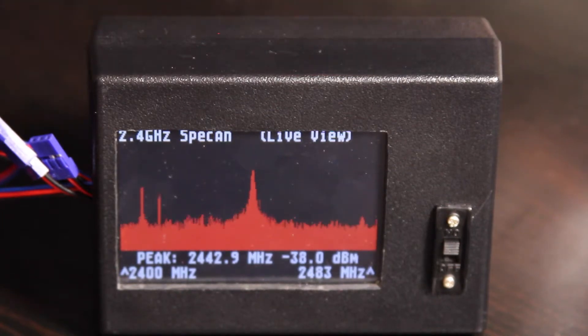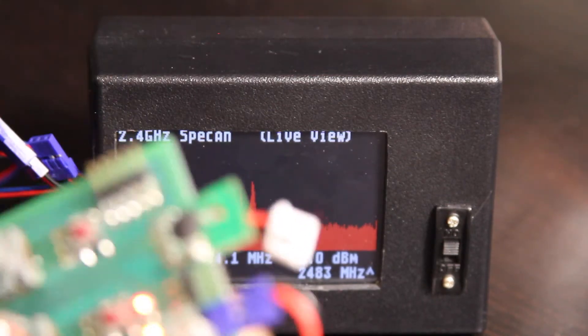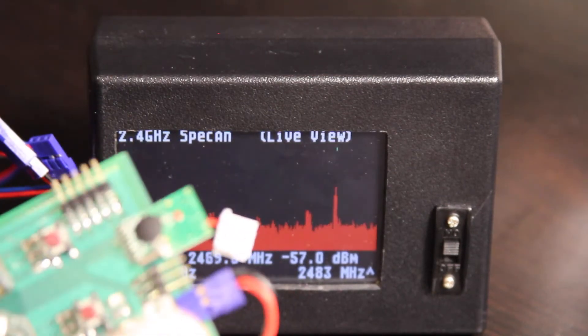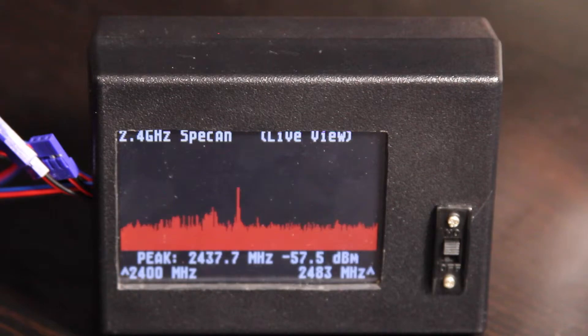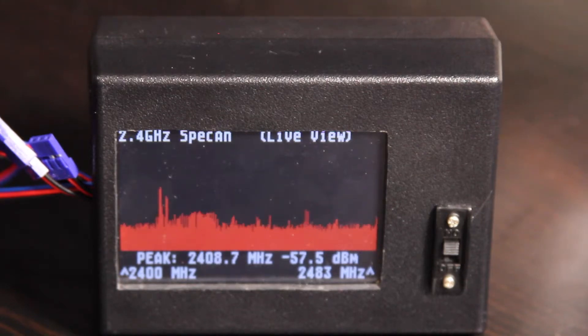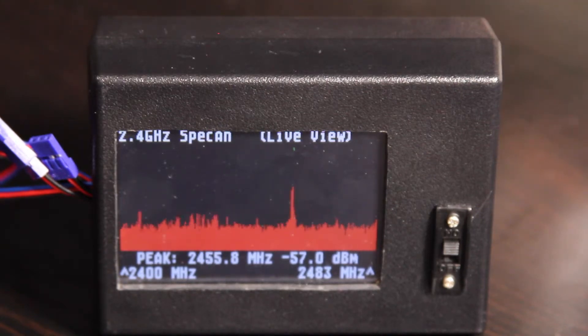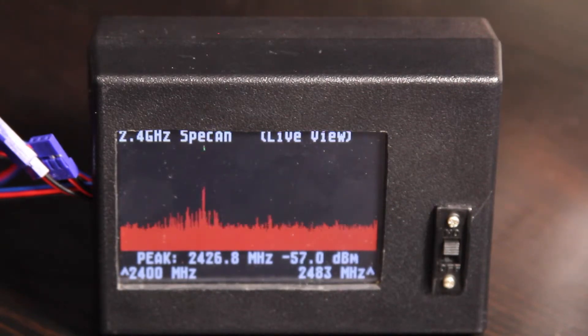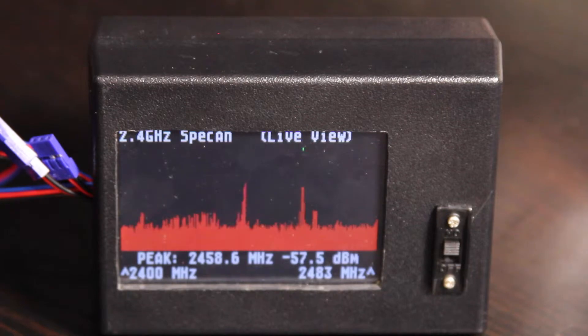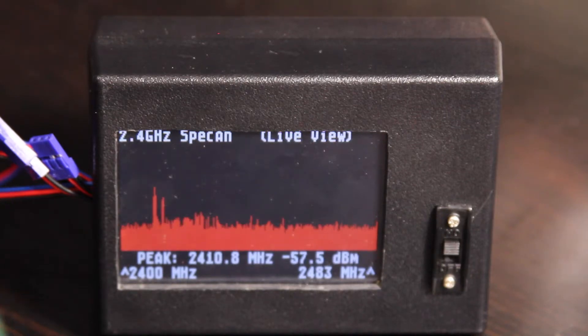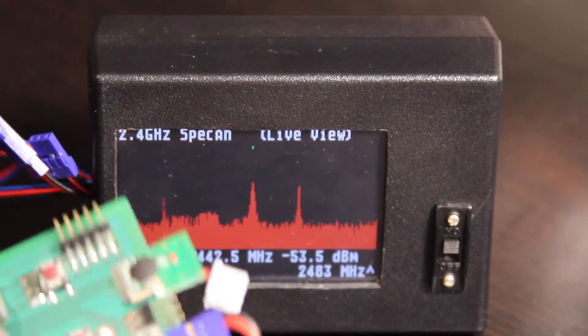And so if I turn this transmitter back off, you'll see that green dot kind of hops around to whatever happens to be at the peak. I'll turn this back on.